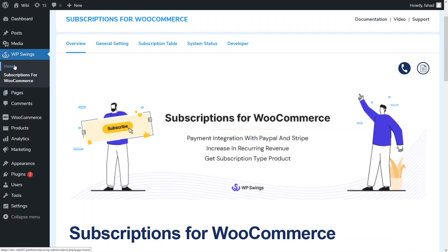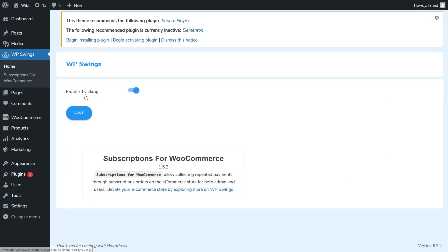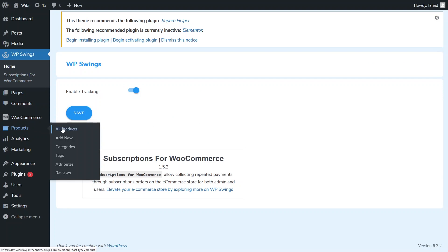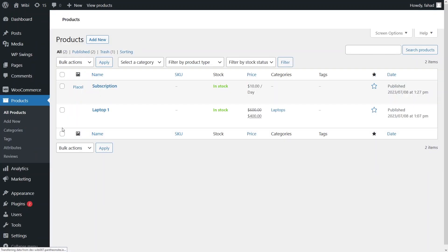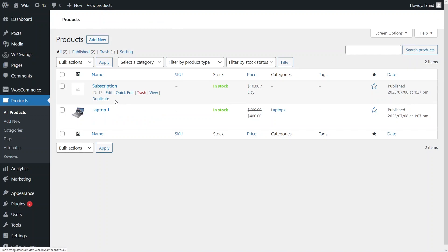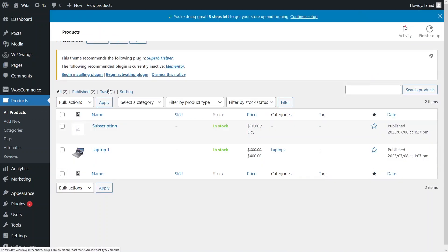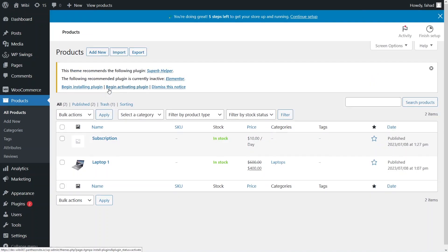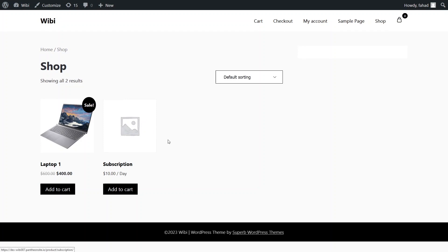Now I'll click on home and make sure that tracking is enabled. Then let's go into products and click on all products. As you can see, we have two products right now — the first is a laptop and subscription, and the second is a simple subscription product added by the plugin itself. Let's go to our store and see the products there.